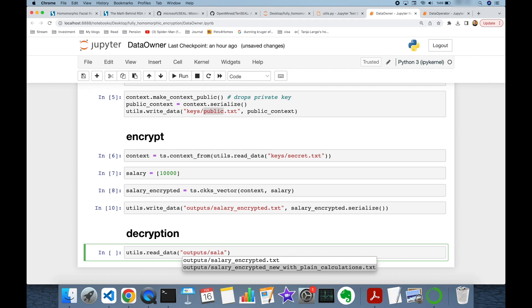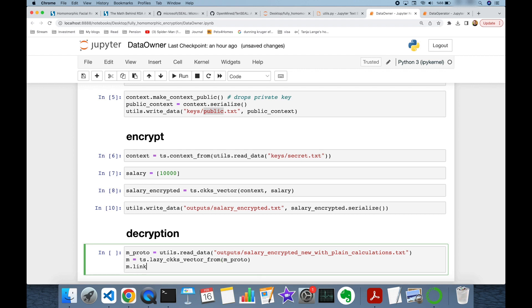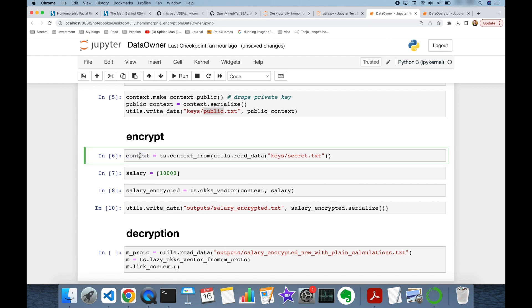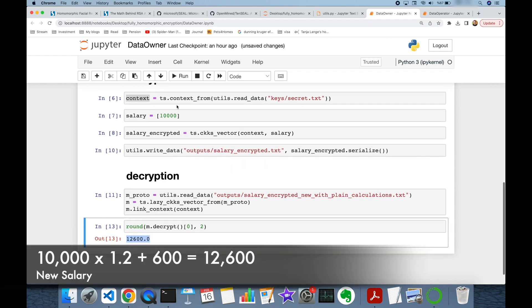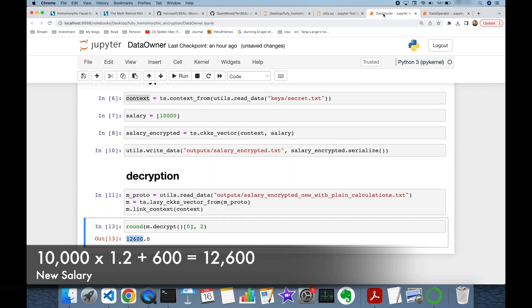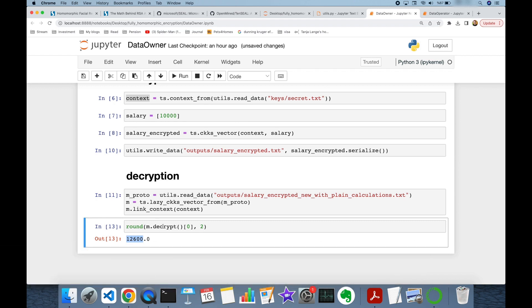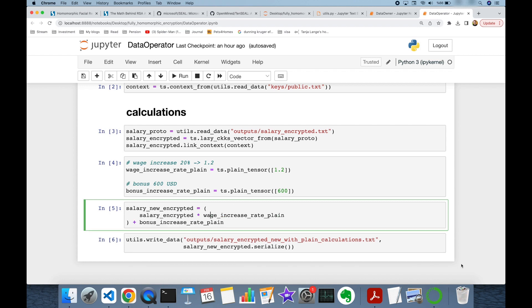Back on the data owner side, we read the new encrypted salary from outputs/salary_encrypted_new.txt as message_proto, deserialize it with tenseal.lazy_ckks_vector_from(message_proto), and link the context — which now stores both the private and public key. We then decrypt the message. Since we are working with vectors, I access index zero and get 12,600. My base salary was $10,000; after 20% wage increase it becomes $12,000, and adding the $600 bonus gives $12,600 — all calculated by the data operator without knowing the plain salary.